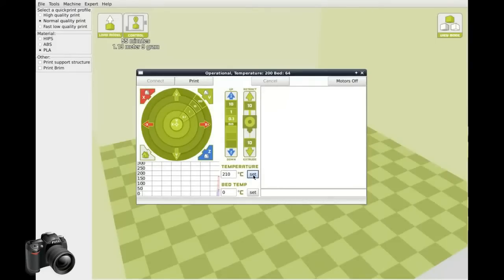210 degrees Celsius is a good purging temperature for most standard materials like ABS, PLA, and HIPS.